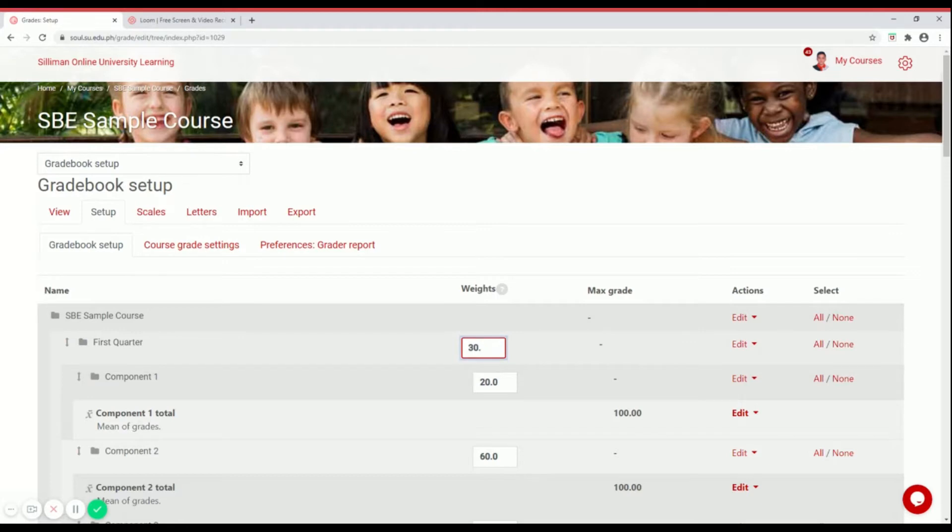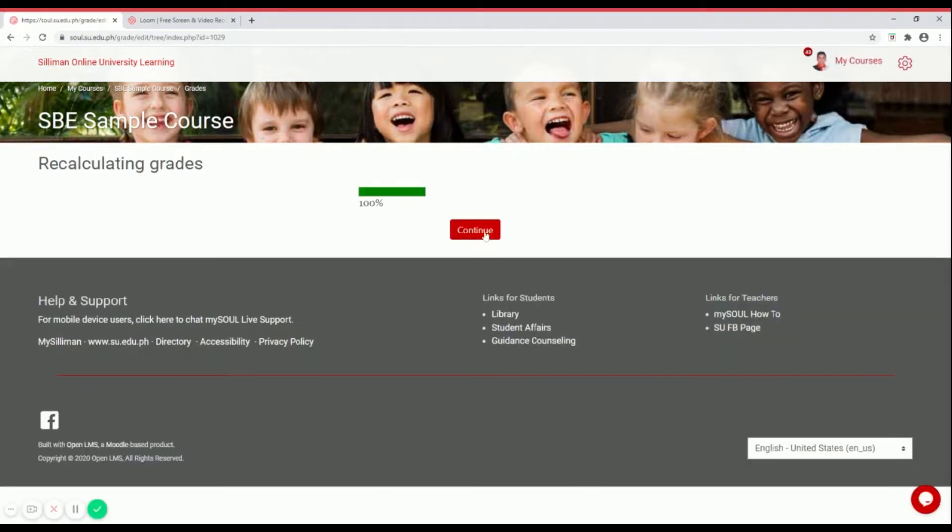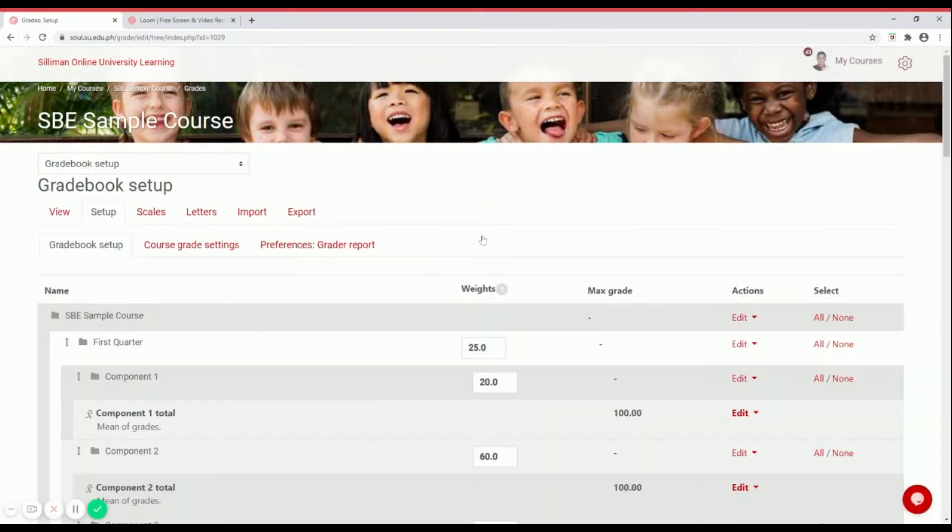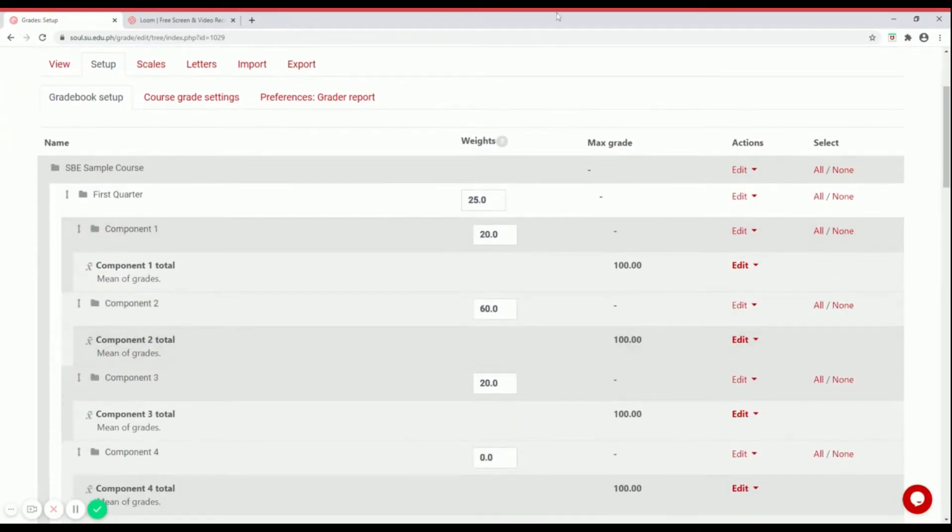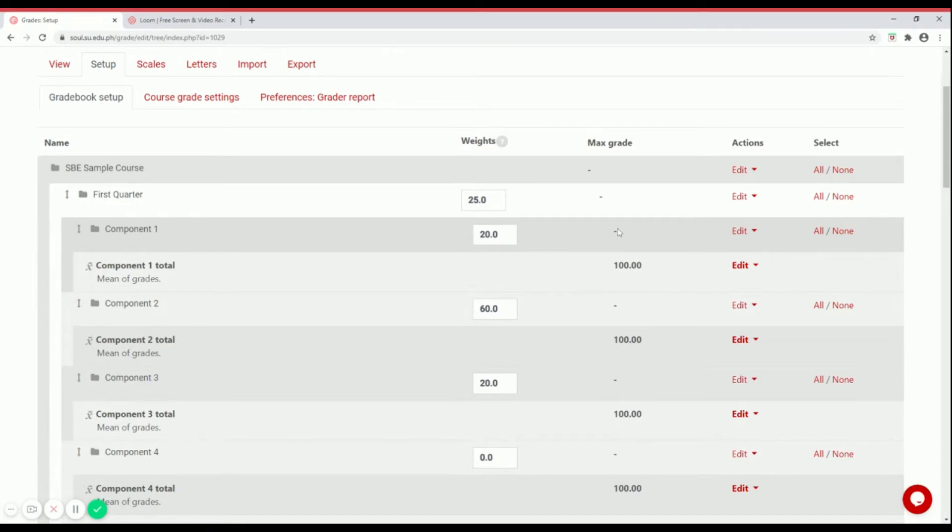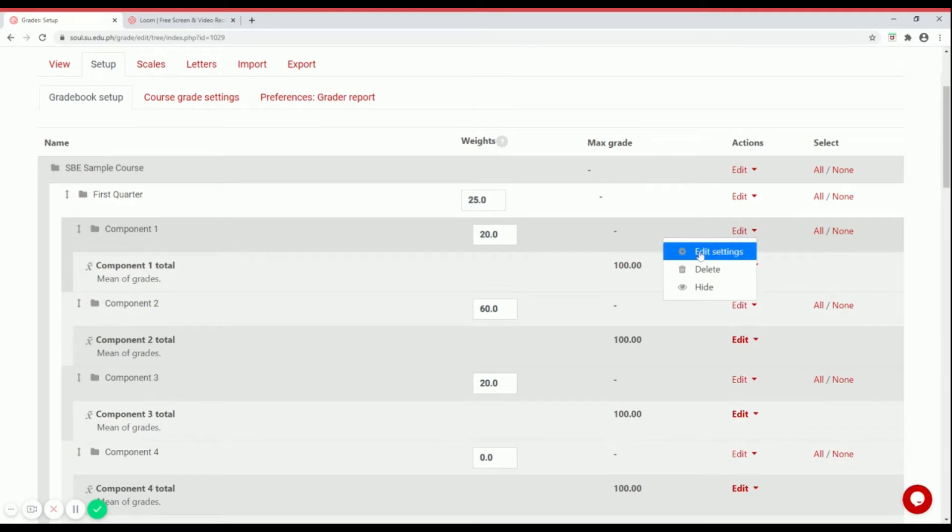Let's turn it back to 25 since this example is for the SBE. The next thing we're going to change is component one. For SBE, they have written works, performance tasks, and quarterly assessment. Let's edit component one the same way. Go to edit, edit settings.